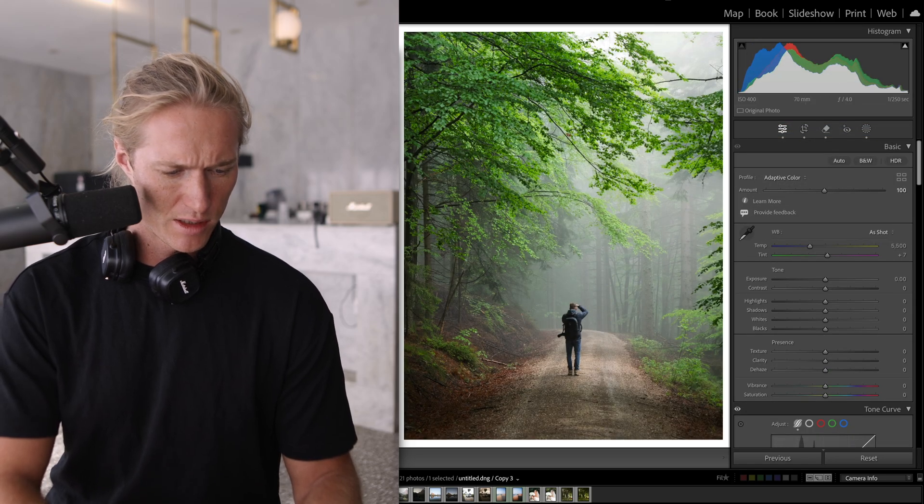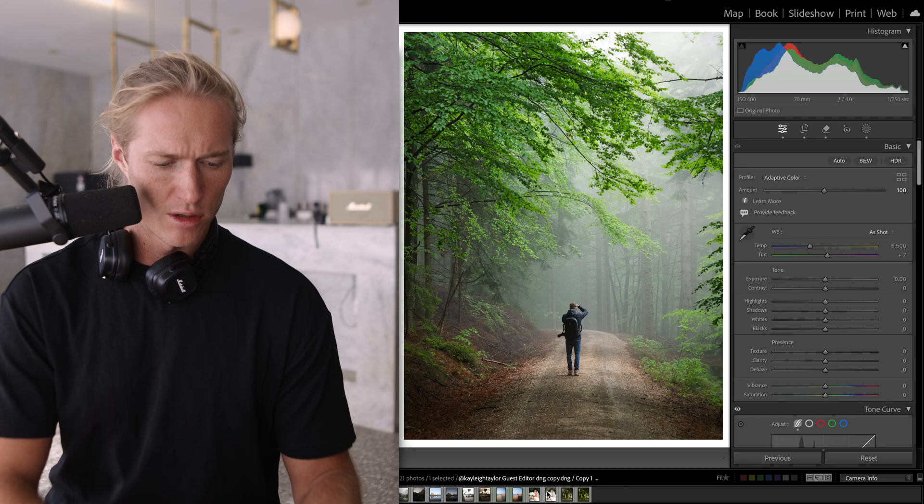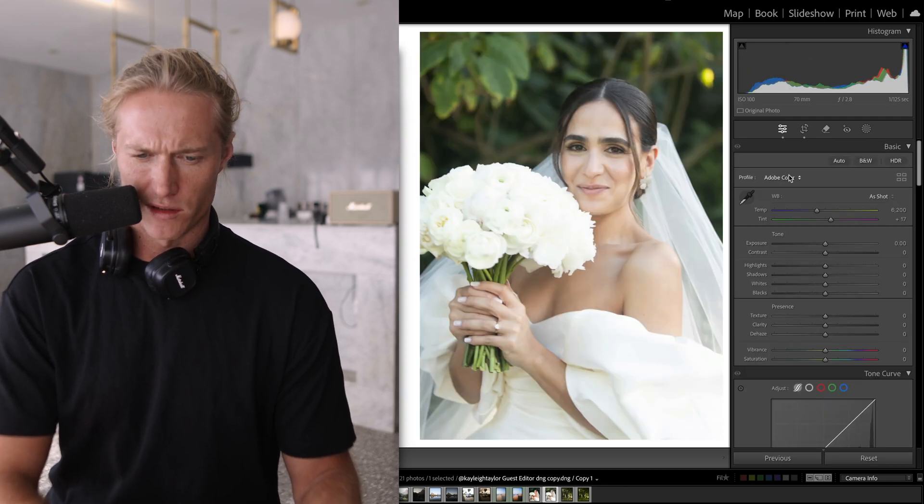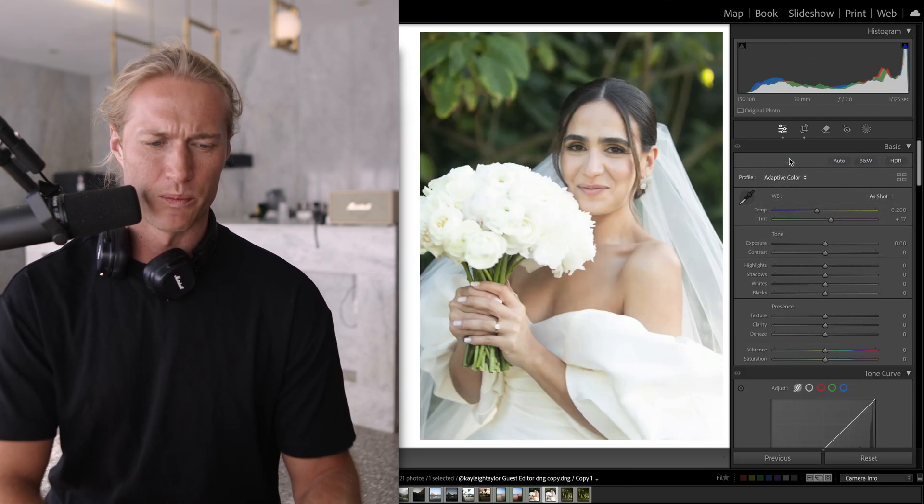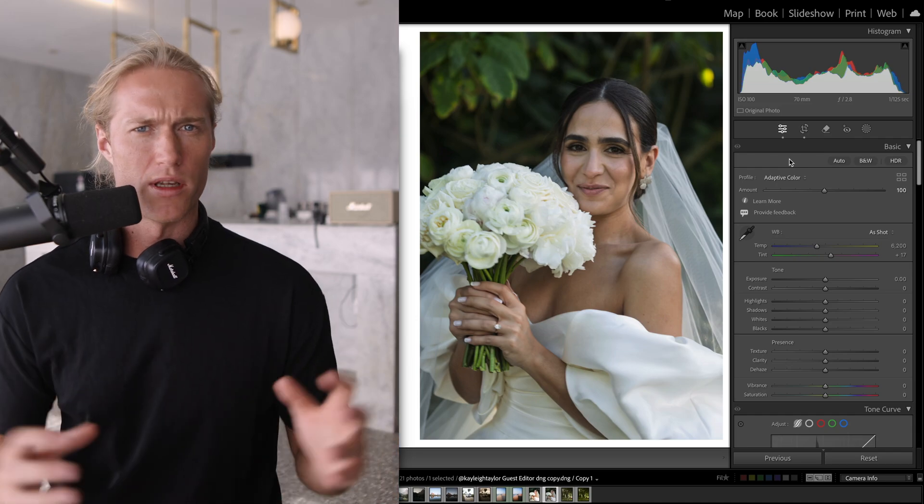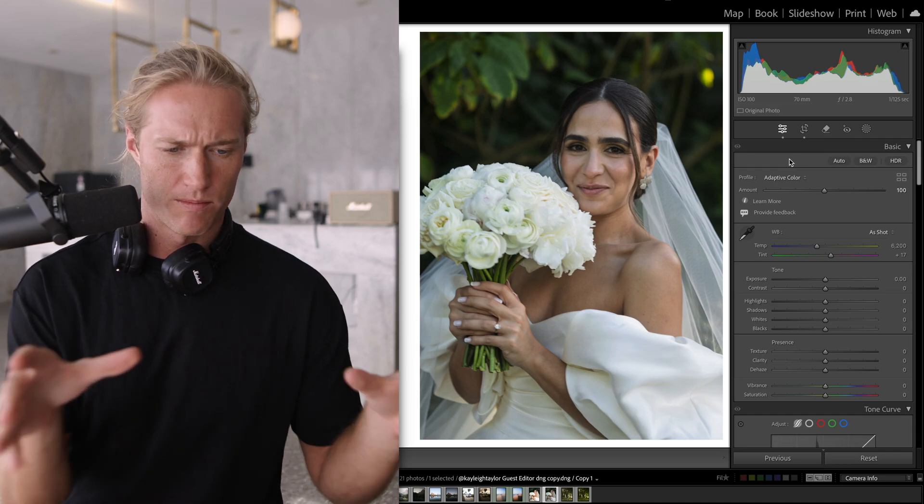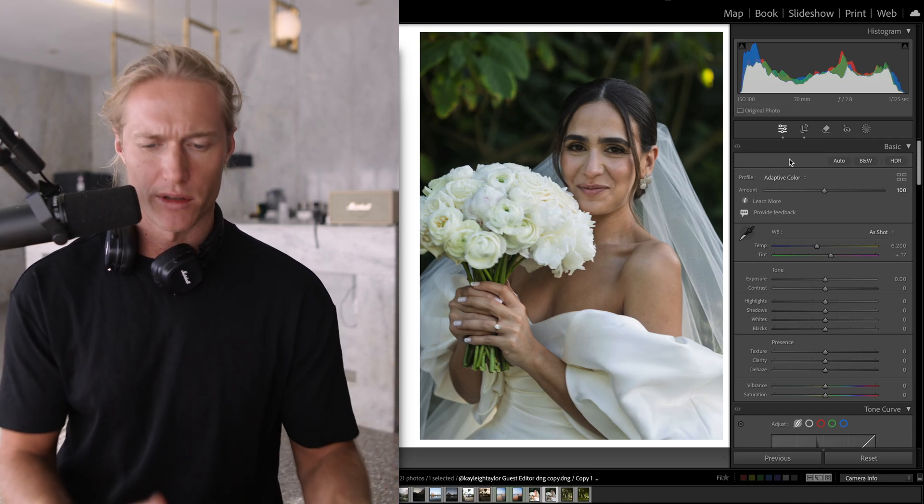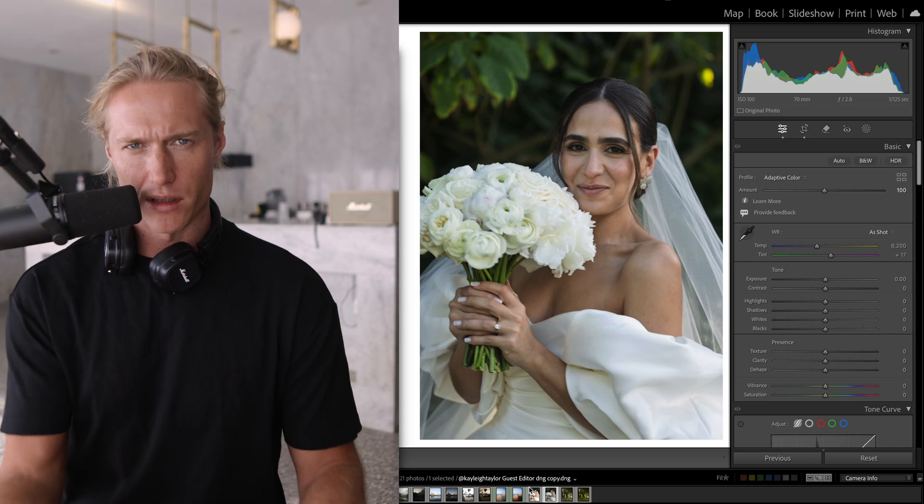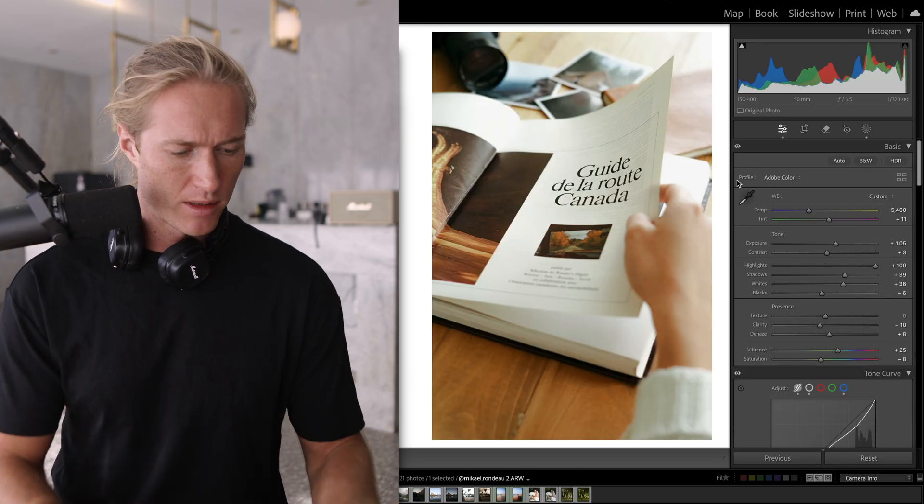Let's do this one, Adaptive Color, pretty good starting point. Now let's try an overexposed image. Let's go Adaptive Color. So it's always going to pull the image back to a very good exposure and yeah, a lot better than Auto.